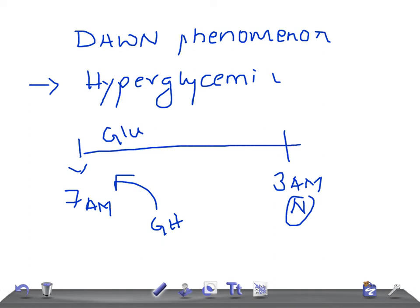What helps you to differentiate Somogyi effect from Dawn phenomenon is the 3 a.m. glucose level. If it is normal at 3 a.m., then it is the Dawn phenomenon. If it is not normal — if there is hypoglycemia at 3 a.m. — then it is the Somogyi effect. That's why it is really very important to measure the glucose at 3 a.m.